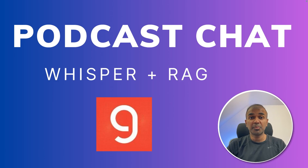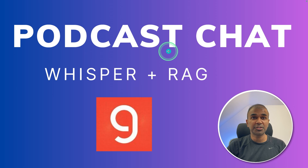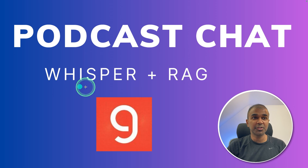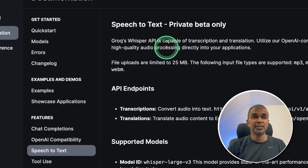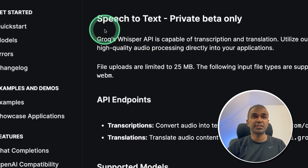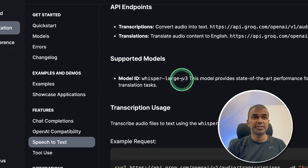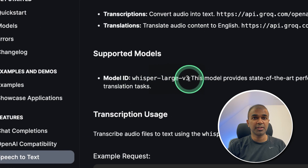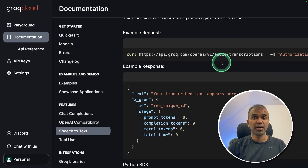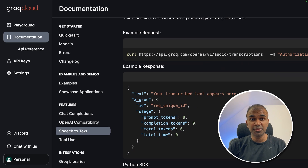Hi everyone, I'm really excited to show you about the podcast chat app. In this, we are going to use Whisper, which we are directly loading from Groq. And we are going to make it as a RAG application. As you can see, Groq has a speech-to-text model — that is Whisper large version three — which you can use directly via the API. This is going to be super fast.